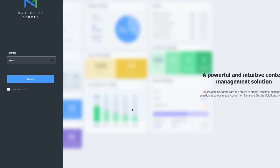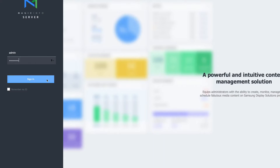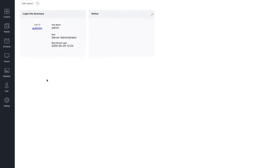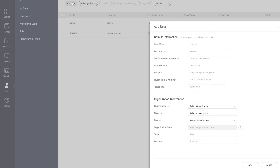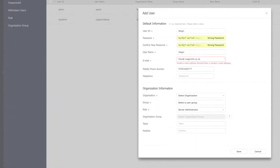To add a new user, log in using the main admin account you created when installing the server. From here, click the user icon on the left-hand side of the screen and select the Add User button from the top of the page. This will open a new window where you can enter the details of the new user.